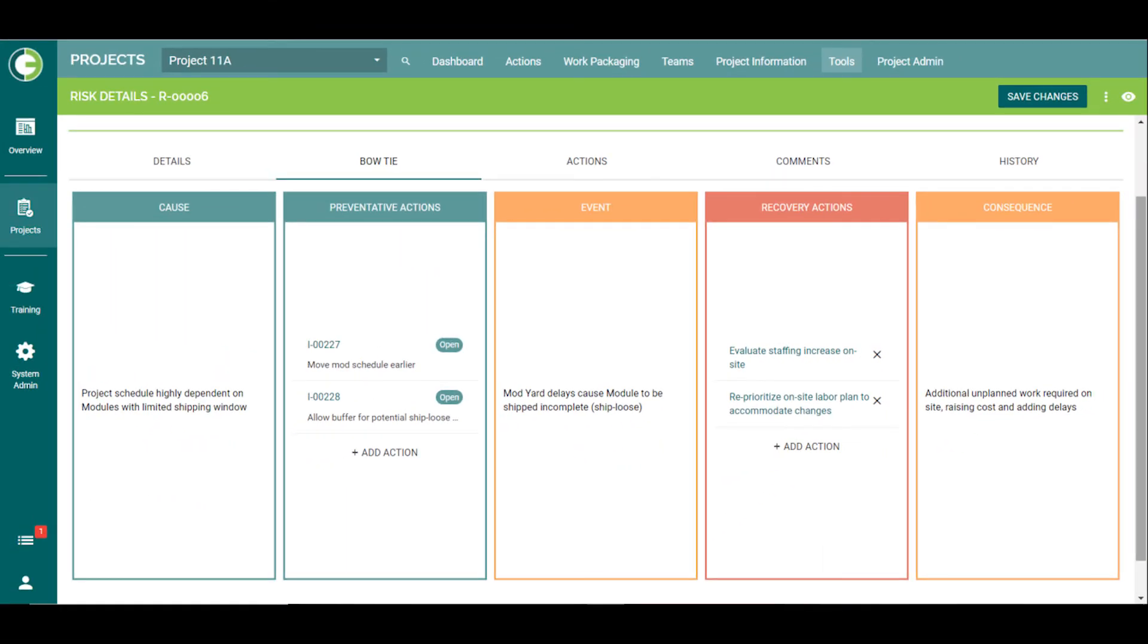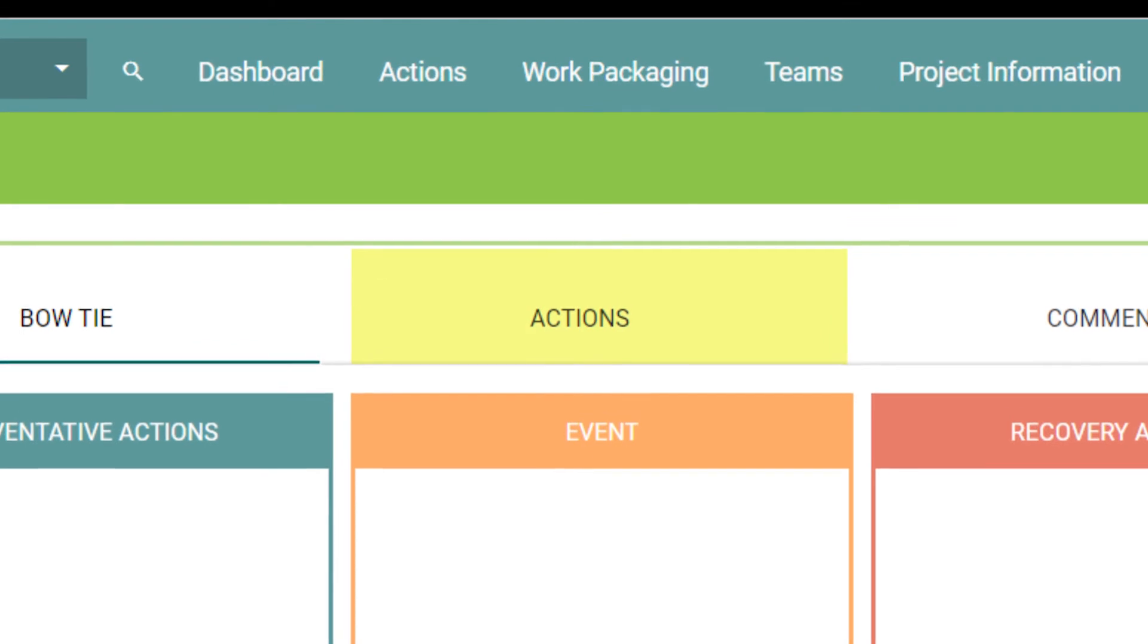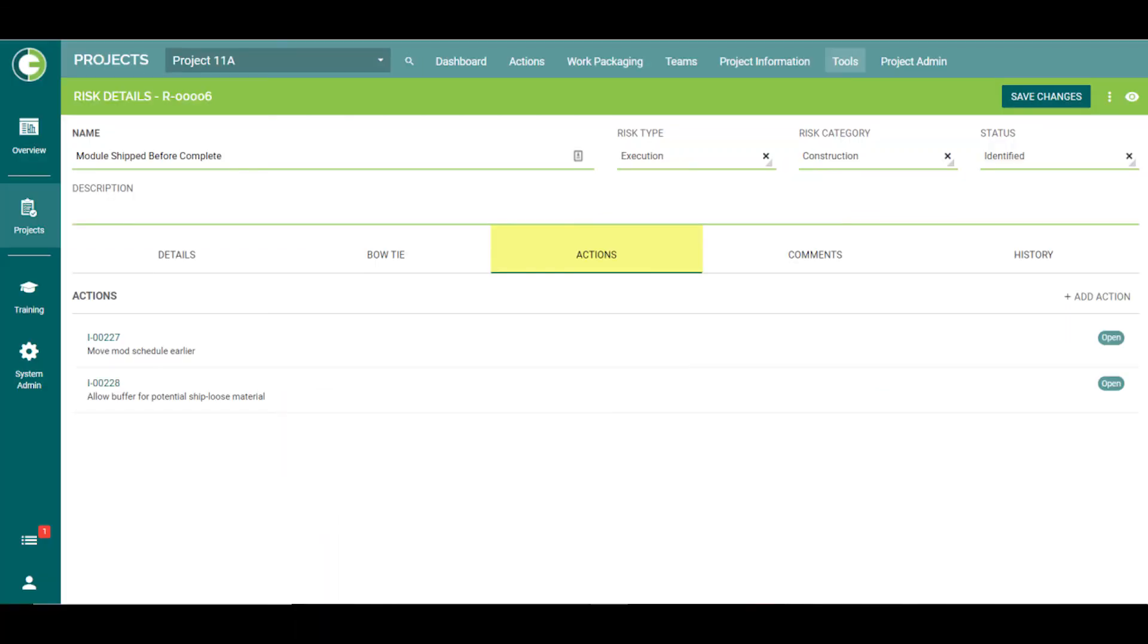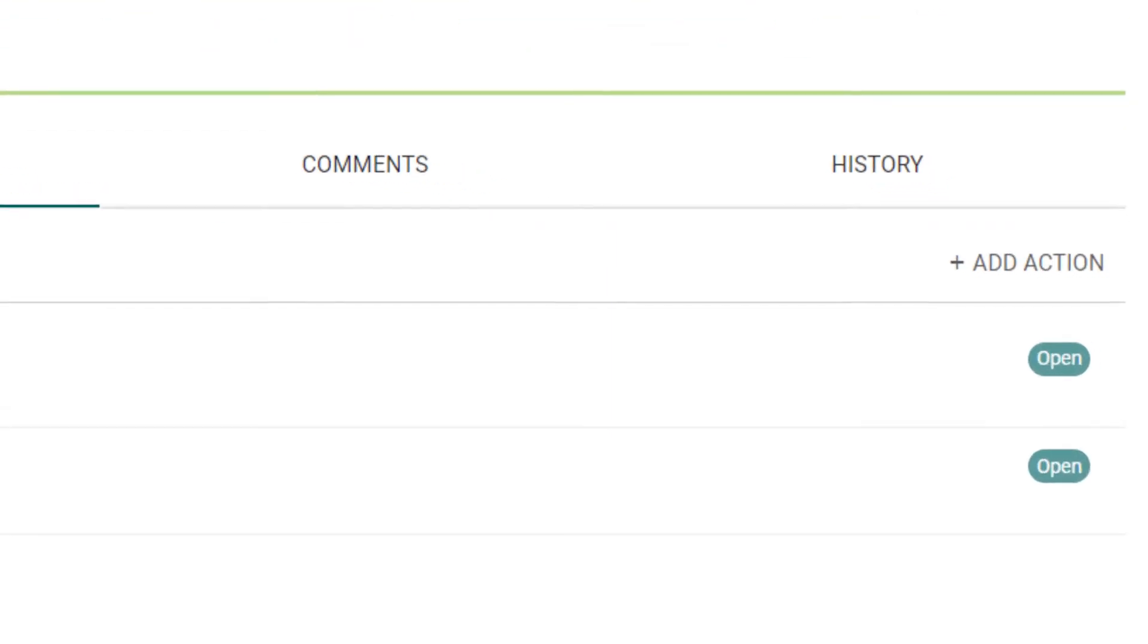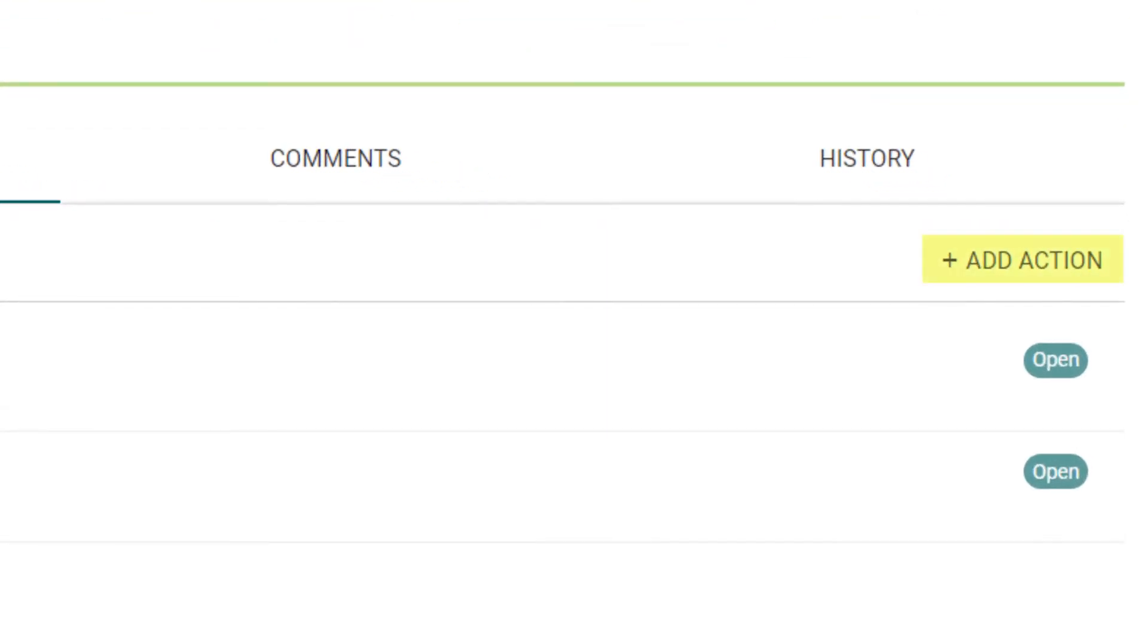Moving along the tabs, the next option is the Actions tab. This would display any actions or tasks that had been added in the bowtie, as well as any actions or tasks created in Tasks and associated with this risk. You can also add actions from here if necessary.